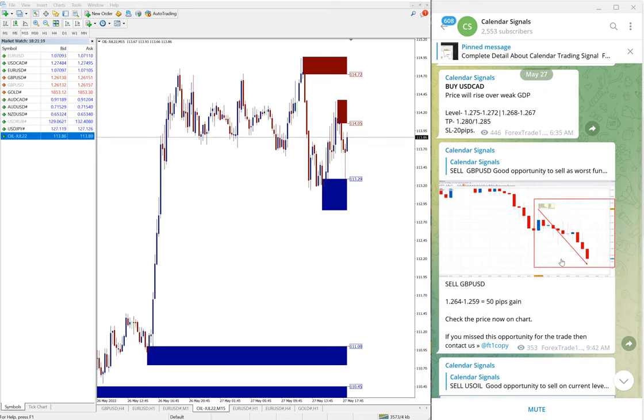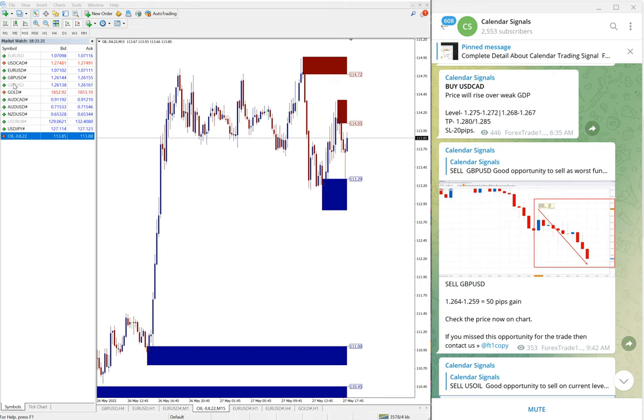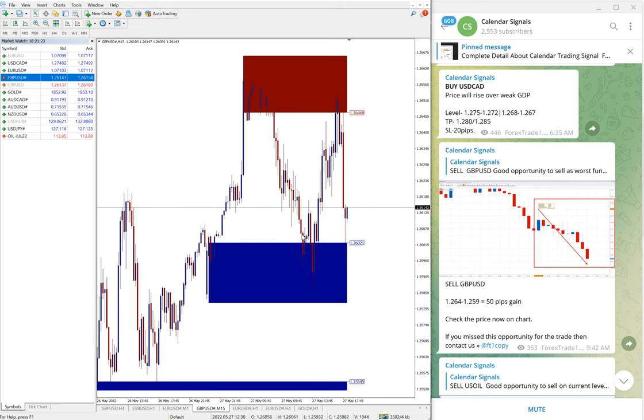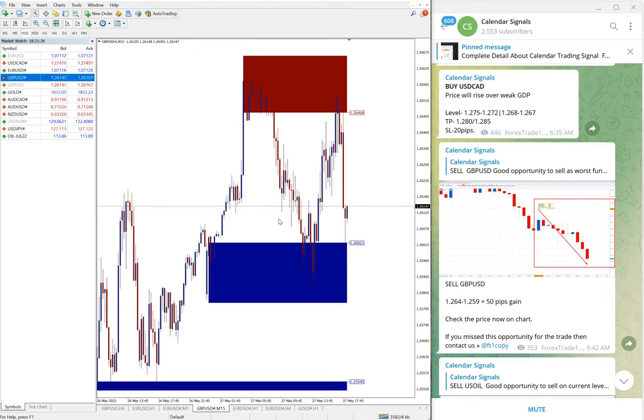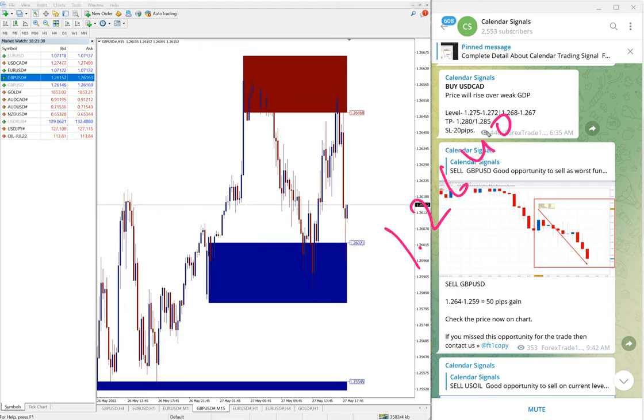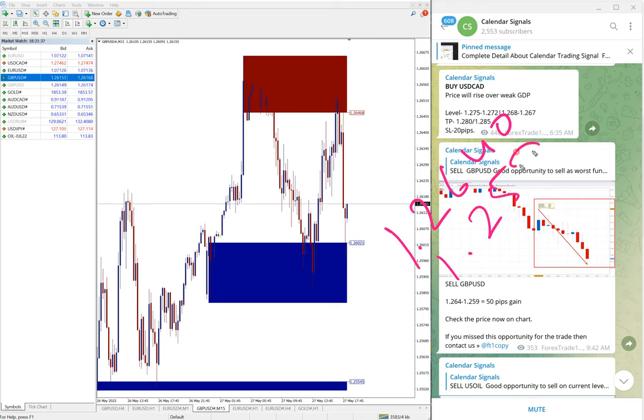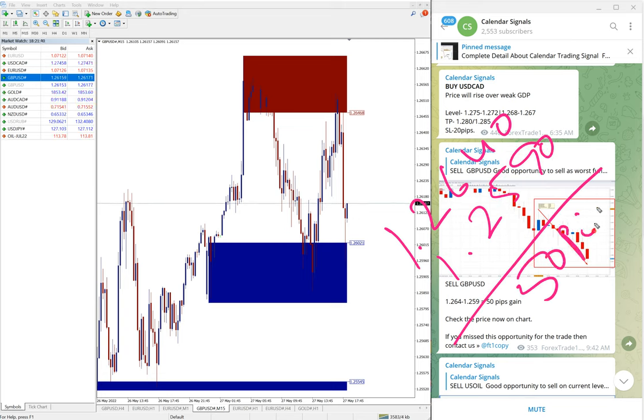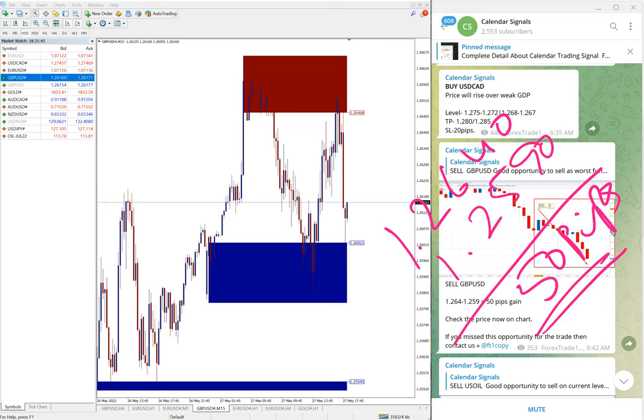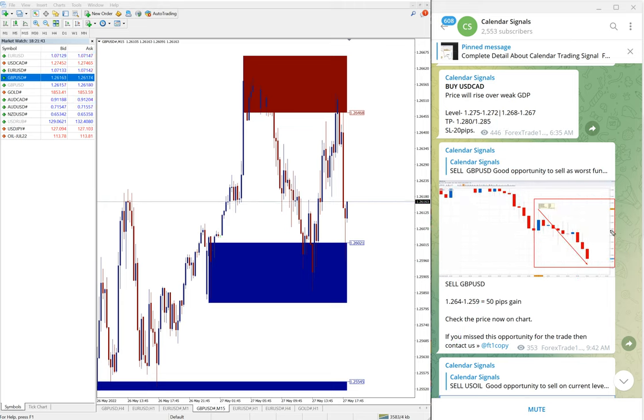Then the next signal performed is sell GBP/USD. Here is a GBP/USD chart. Entry at 1.2640 and low traded 1.2590. Again, easy 50 pips gain on GBP/USD signal which is sell signal.